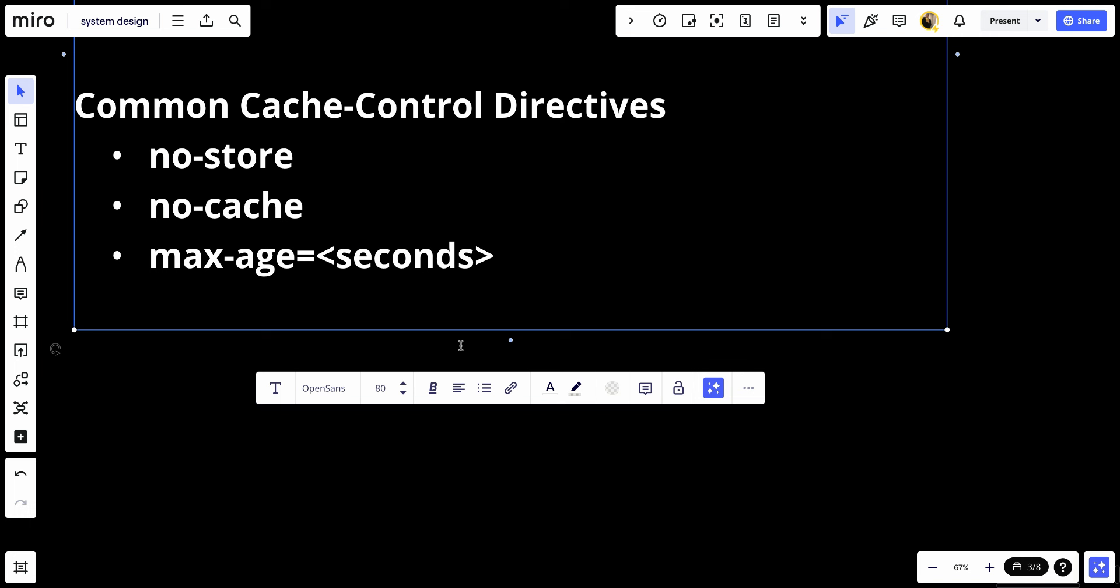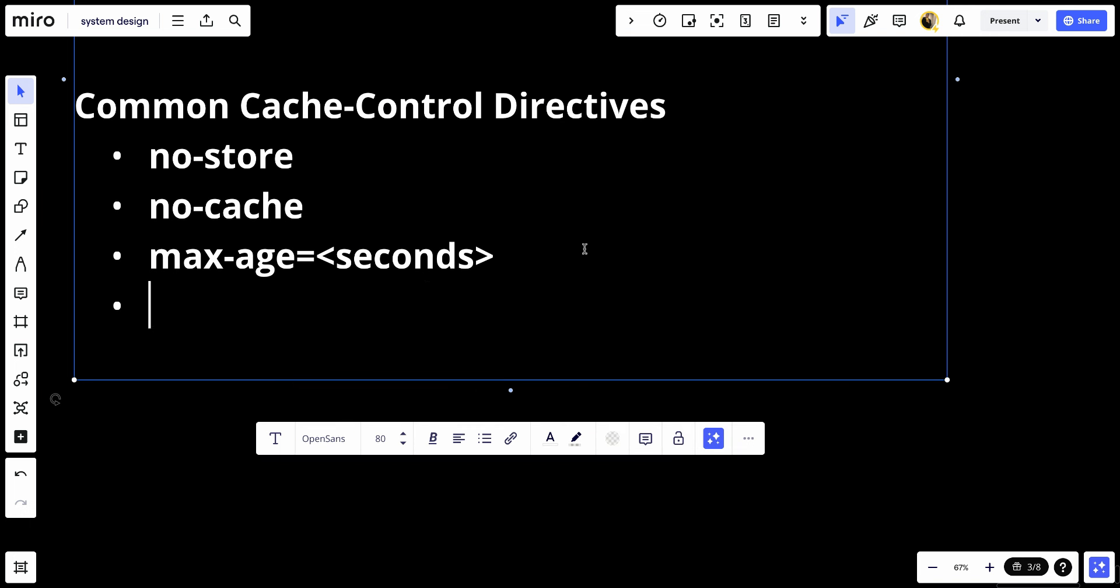Next, we have must-revalidate. This forces caches to revalidate a stale resource with the server before use, ensuring that users never see outdated content.